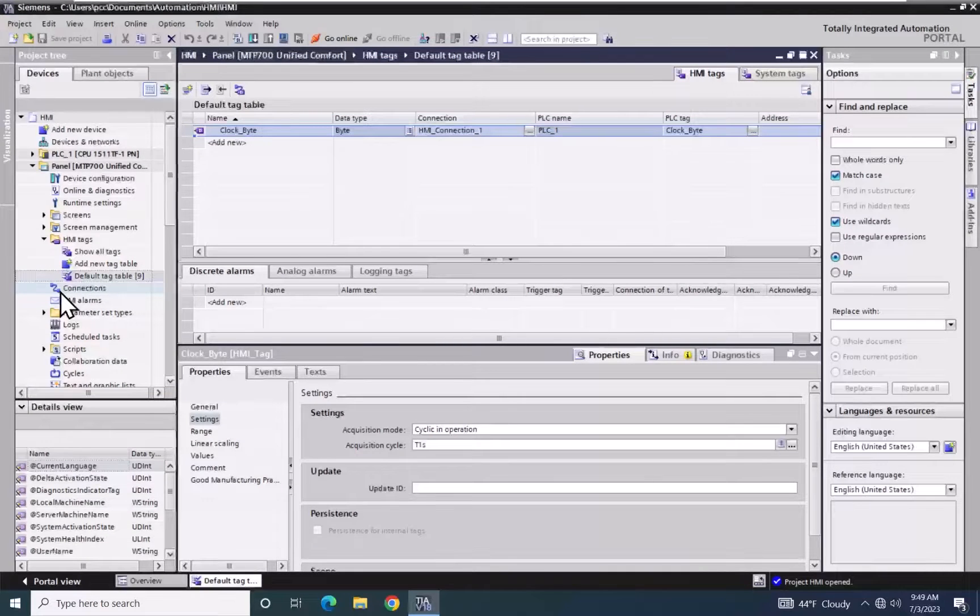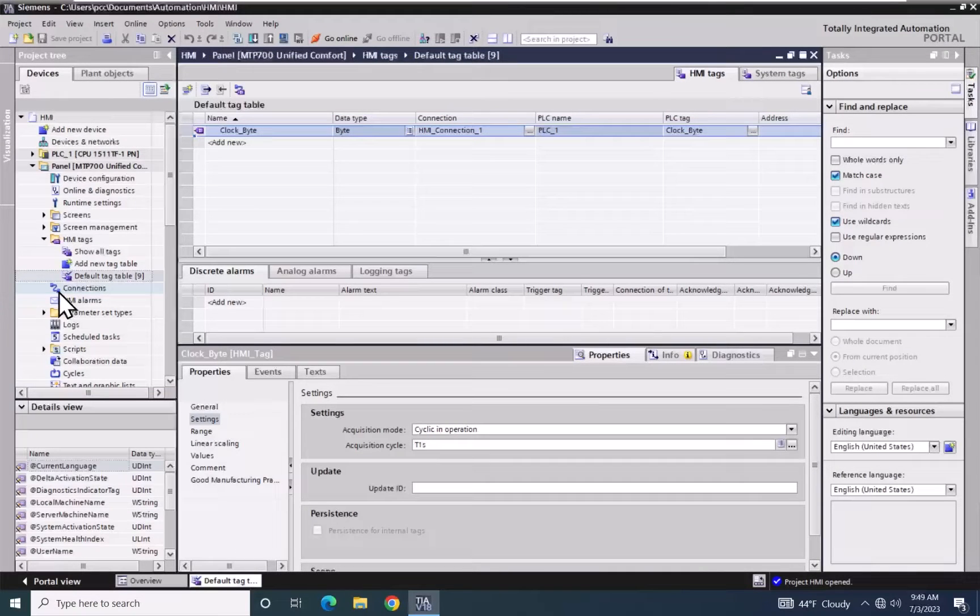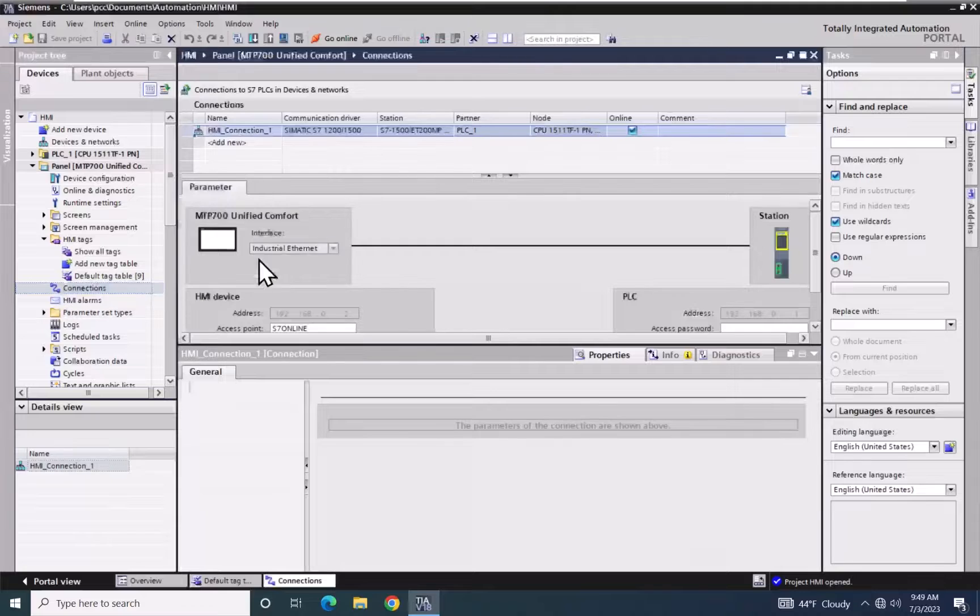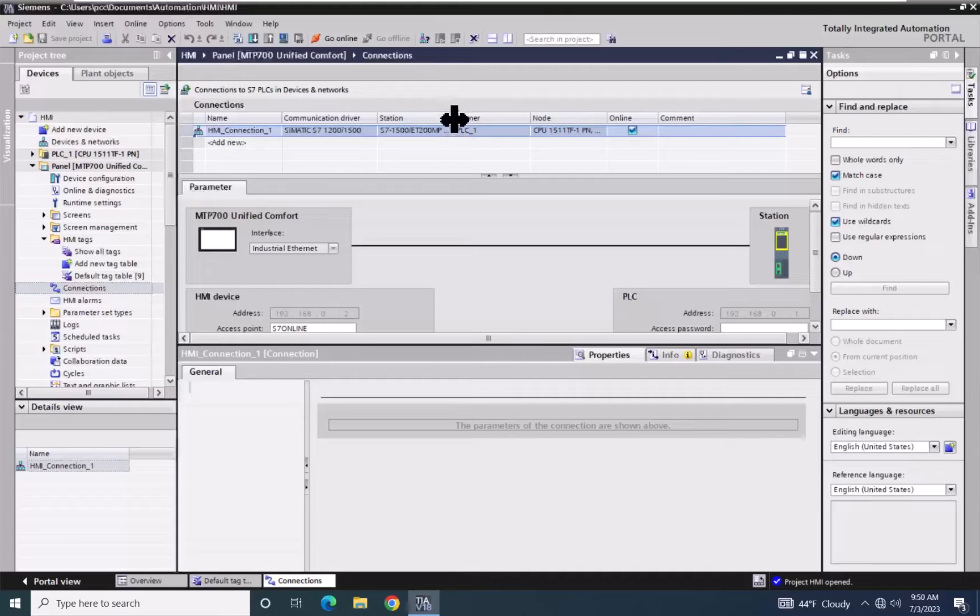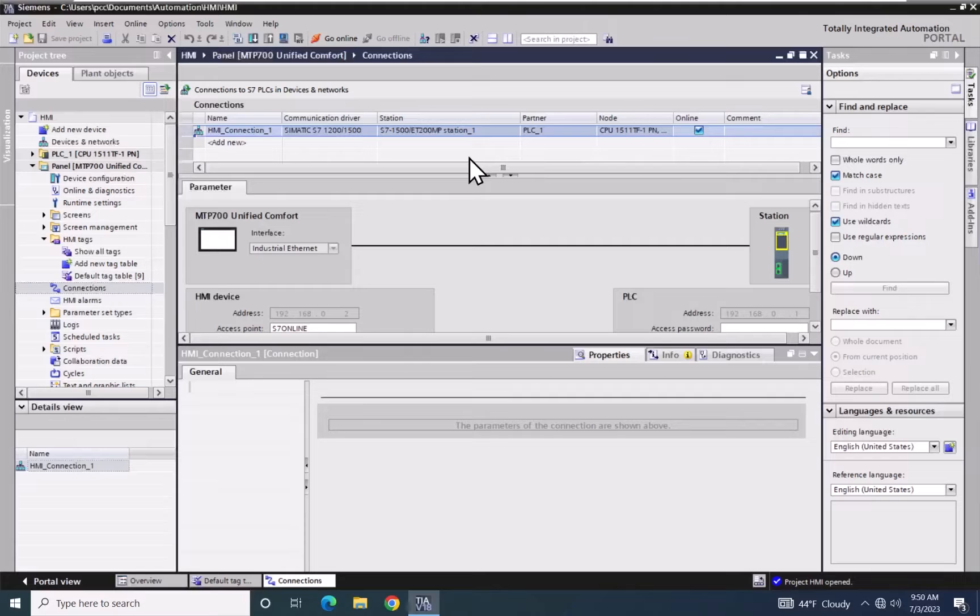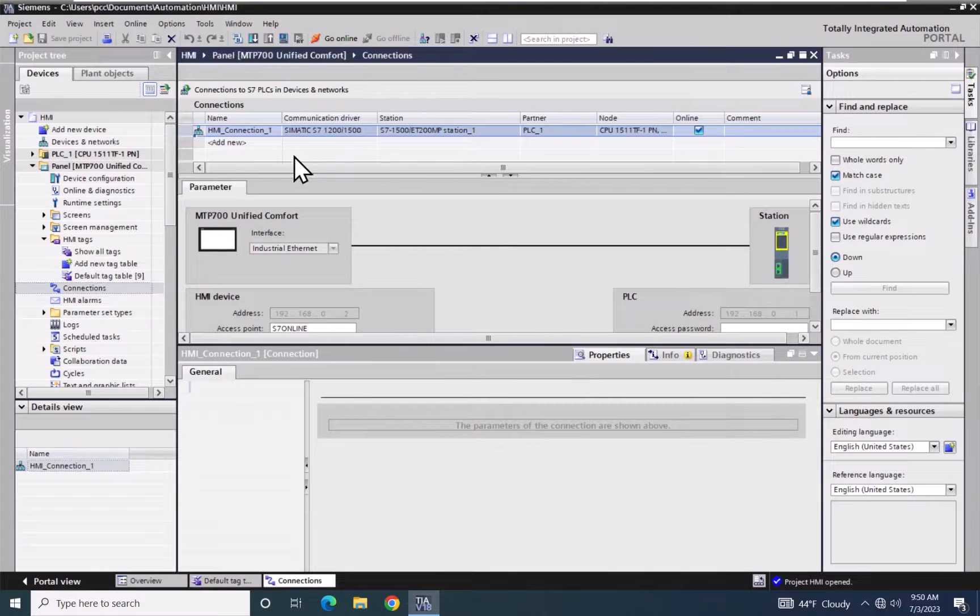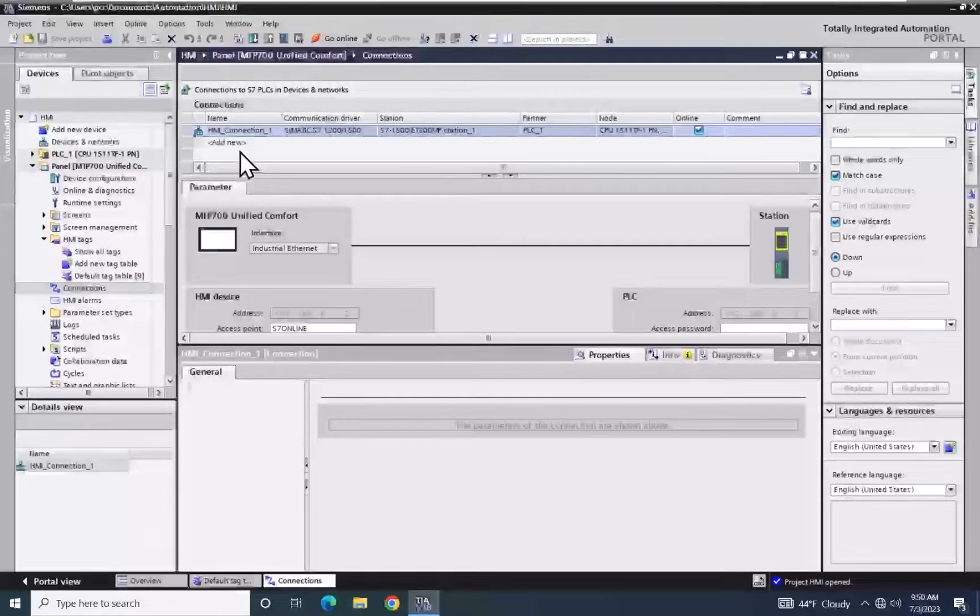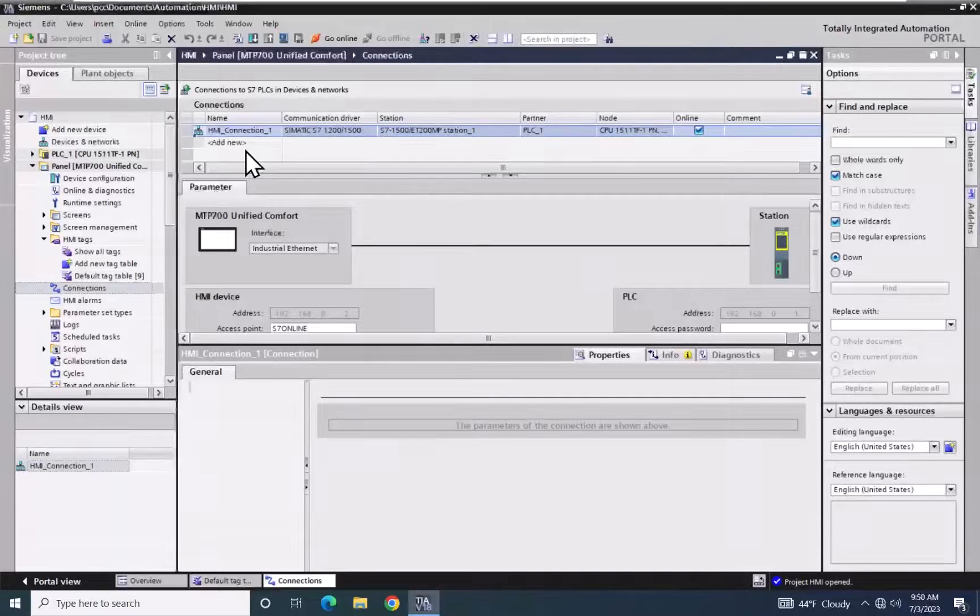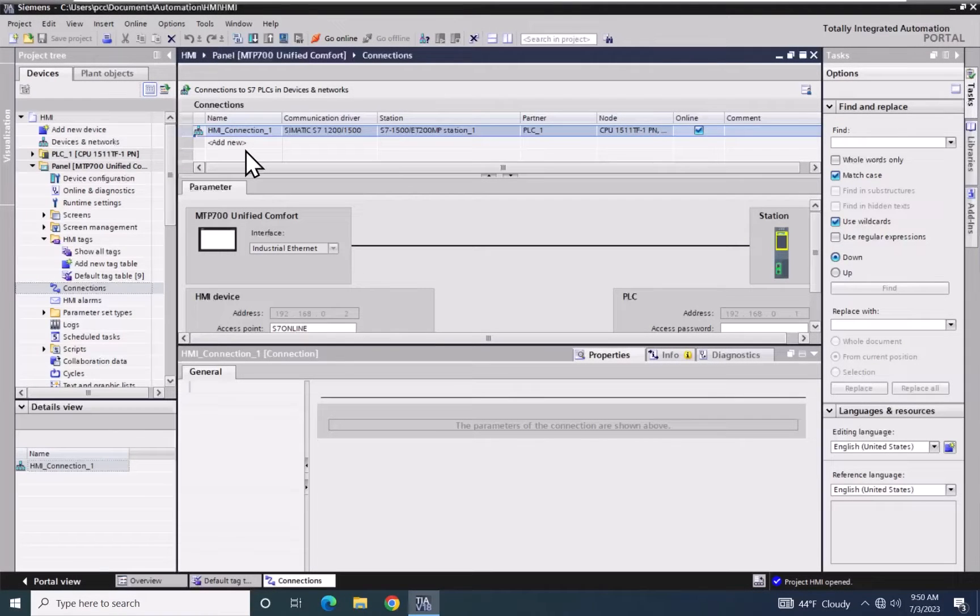In the project tree, I'm going to open up Connections. In the Connections area, this is where you can see how the connection is configured to the real-world PLC. Here is the connection name, HMI underscore connection one, that is assigned to our ClockByte tag.